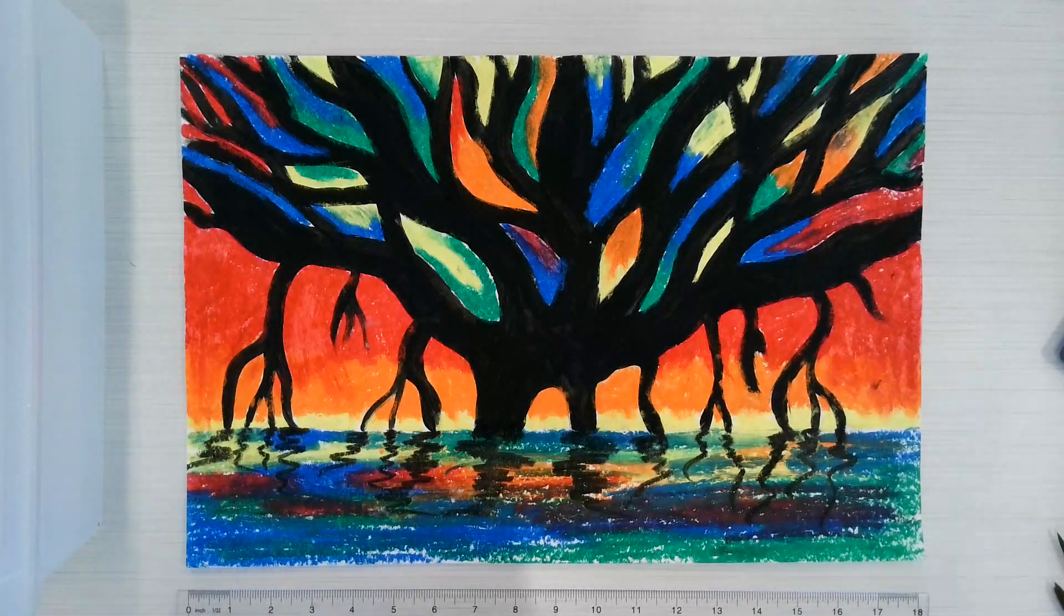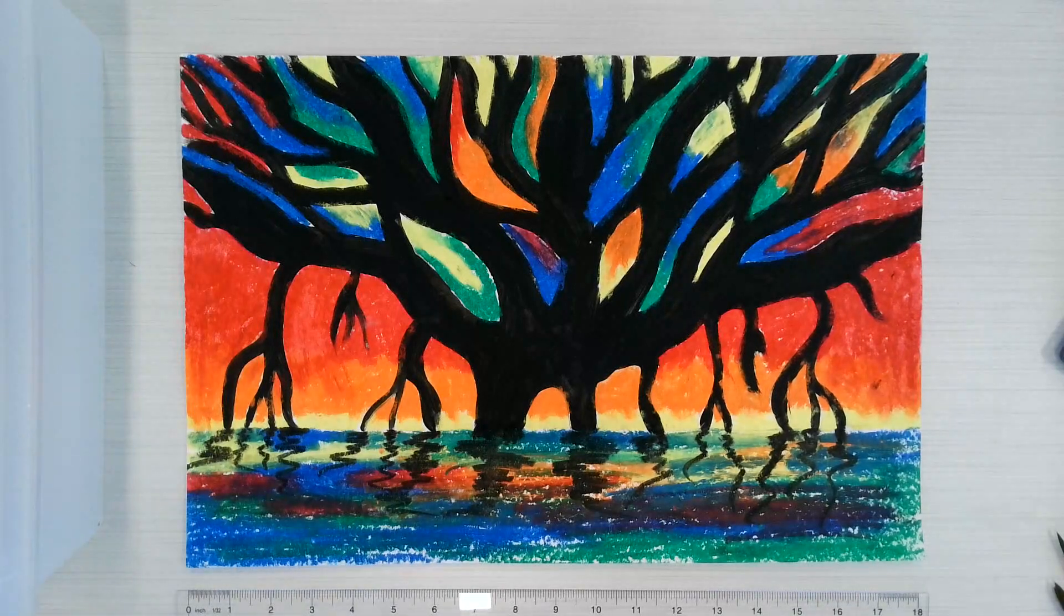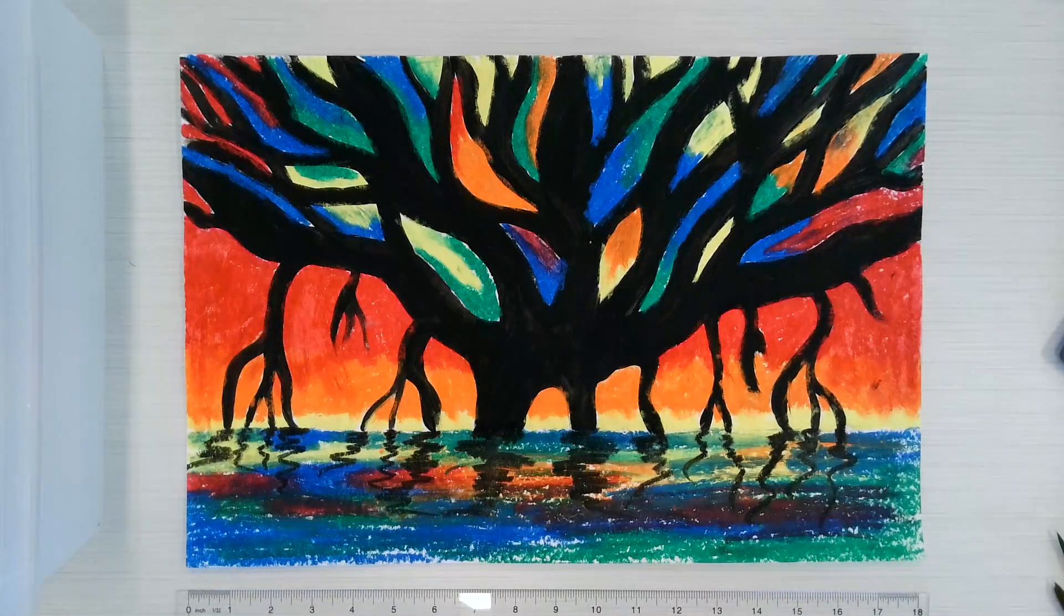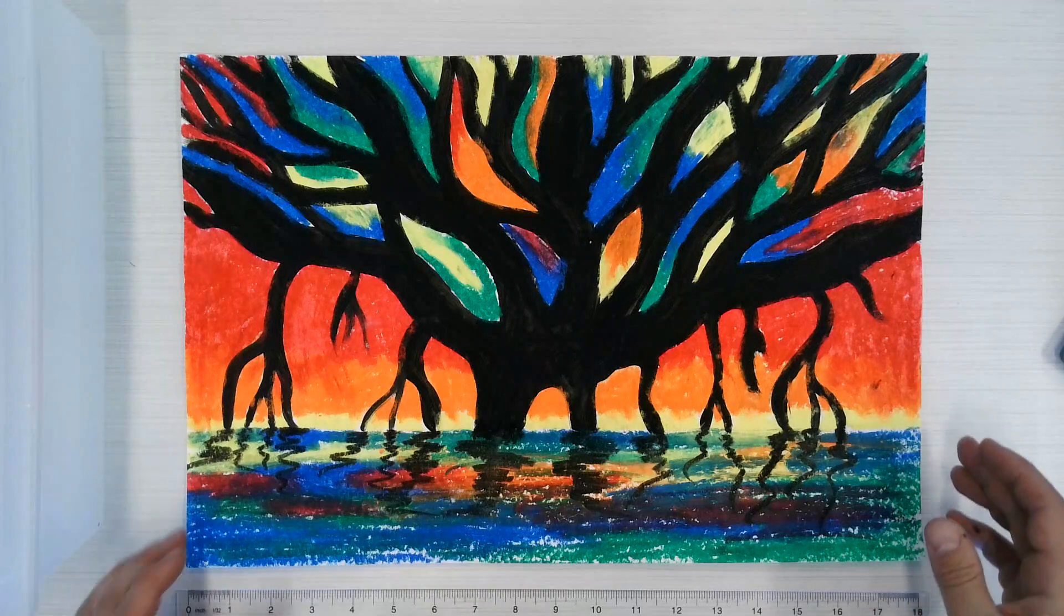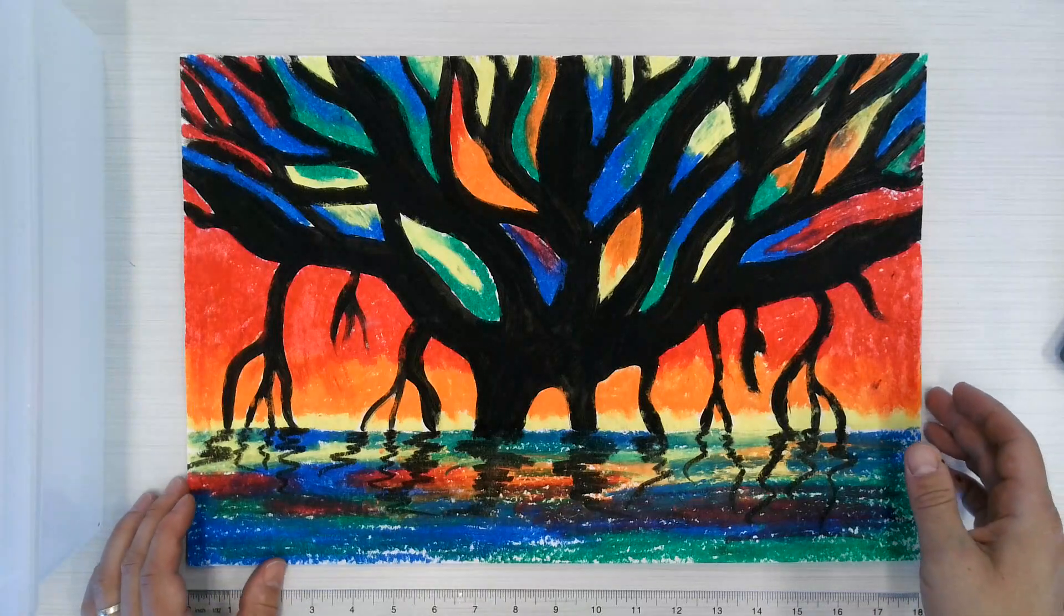All right, I'm going to show you how to create a banyan tree and I'm going to go over quick instructions of how to get started.